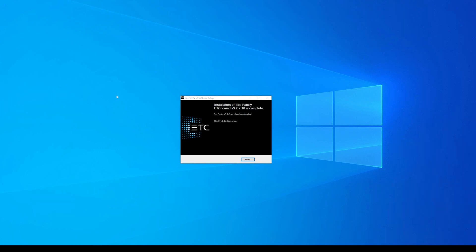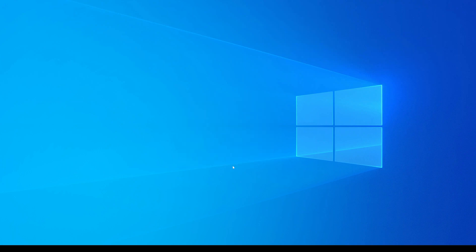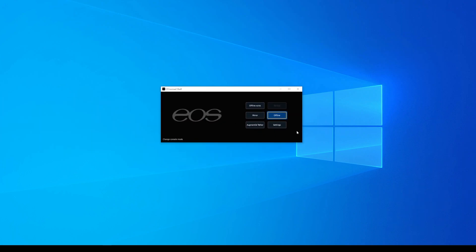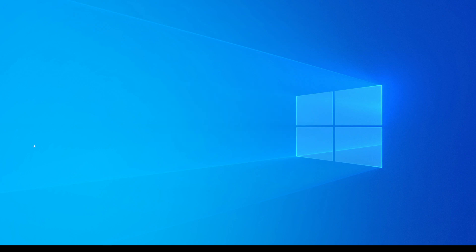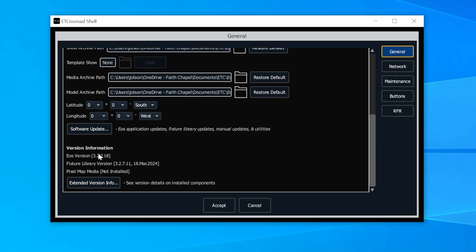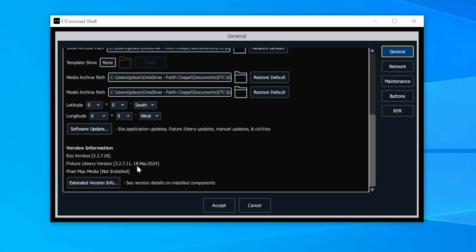Setup is complete, so I'll click finish, and here I'll launch into it, and when I go into settings here, you'll see that both my EOS version is updated to 327.18, and the fixture library was updated to 327.11. I have seen reports of people doing the update and it updates the EOS, but it doesn't update the fixture library.